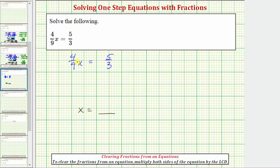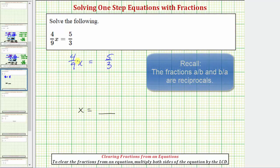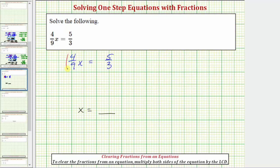In order to undo multiplication involving four-ninths, we would divide by four-ninths. But remember, dividing by a fraction is the same as multiplying by the reciprocal. So instead of dividing both sides of the equation by four-ninths, we will multiply by the reciprocal of four-ninths, which is nine-fourths. So we'll multiply the left side of the equation by nine-fourths, and multiply the right side by nine-fourths.